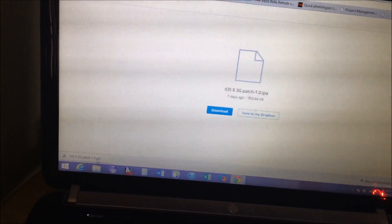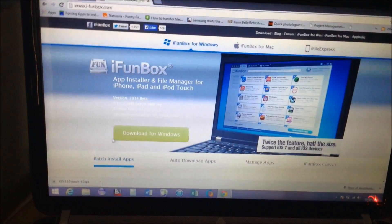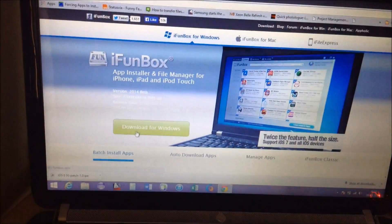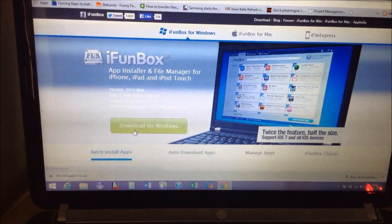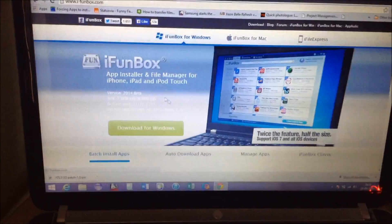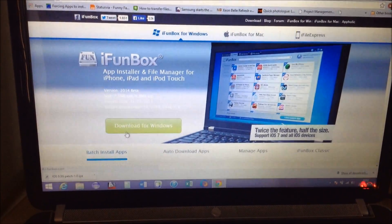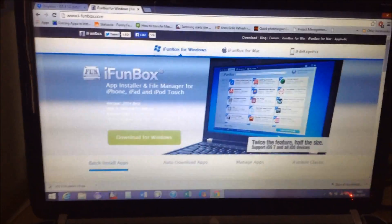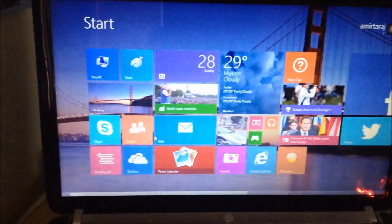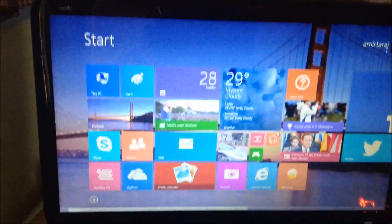You also need to download iPhone Box, which is a free download. You can download it for Windows or Mac, and once you download it you can open iPhone Box.